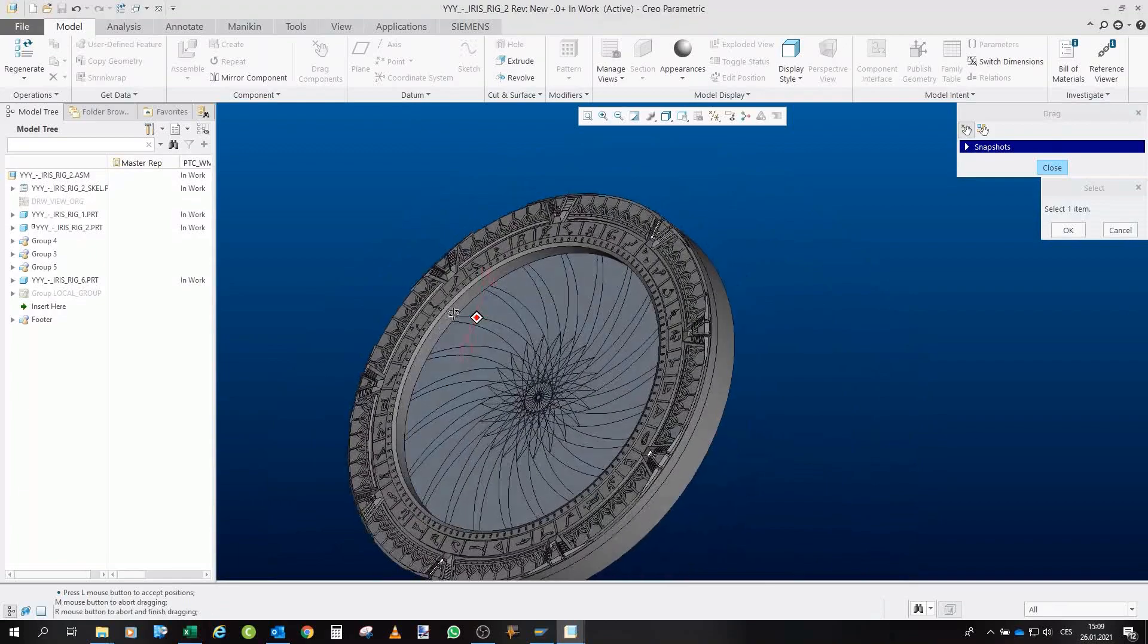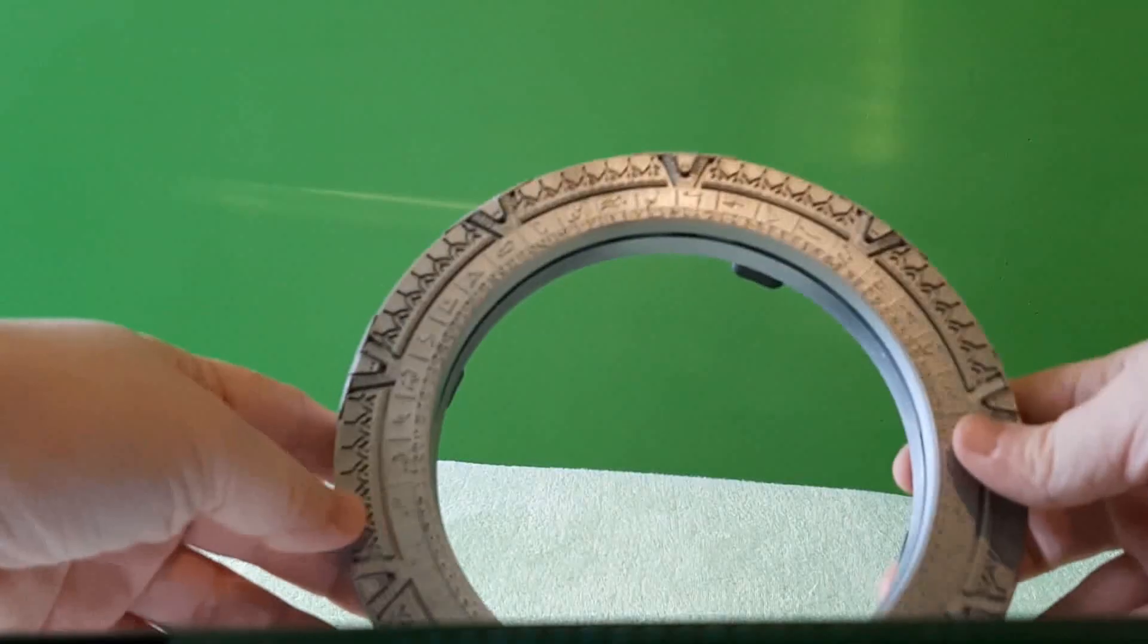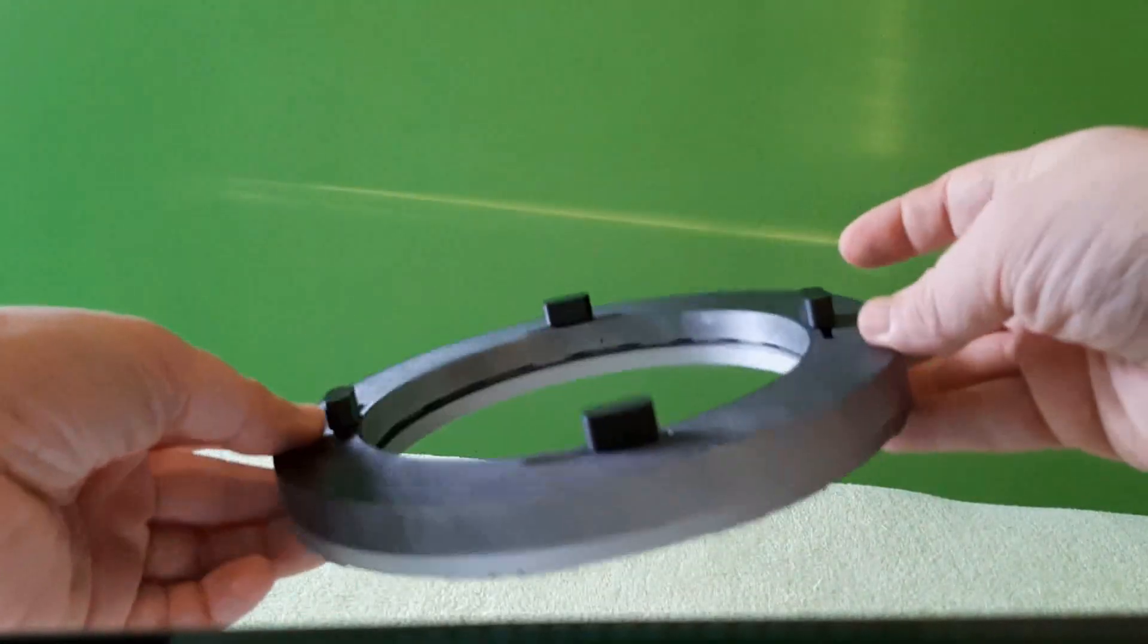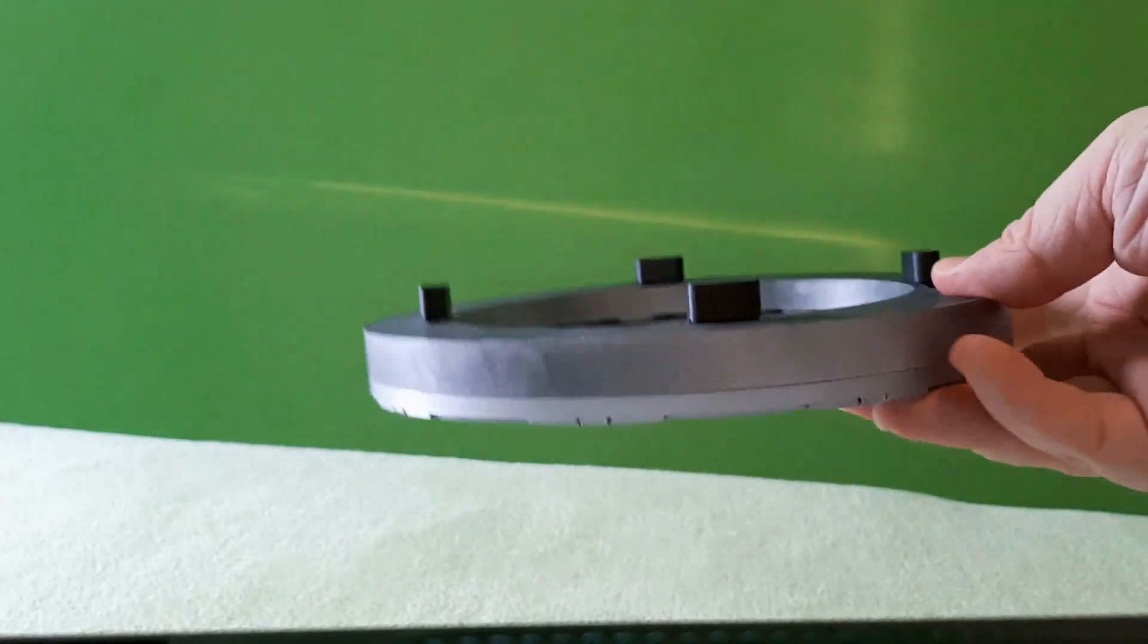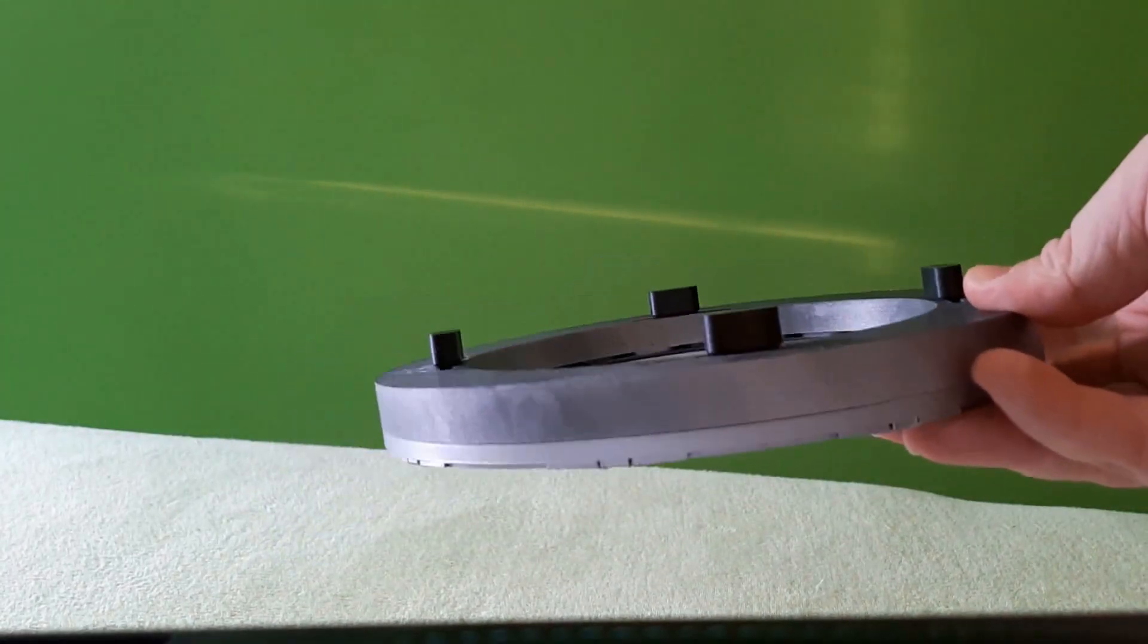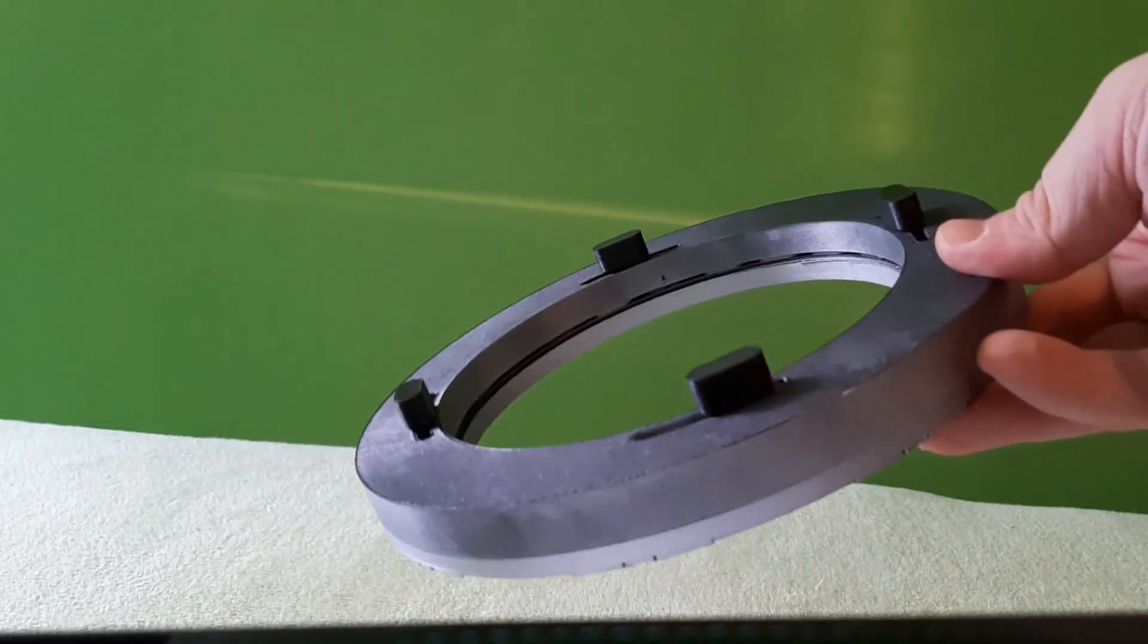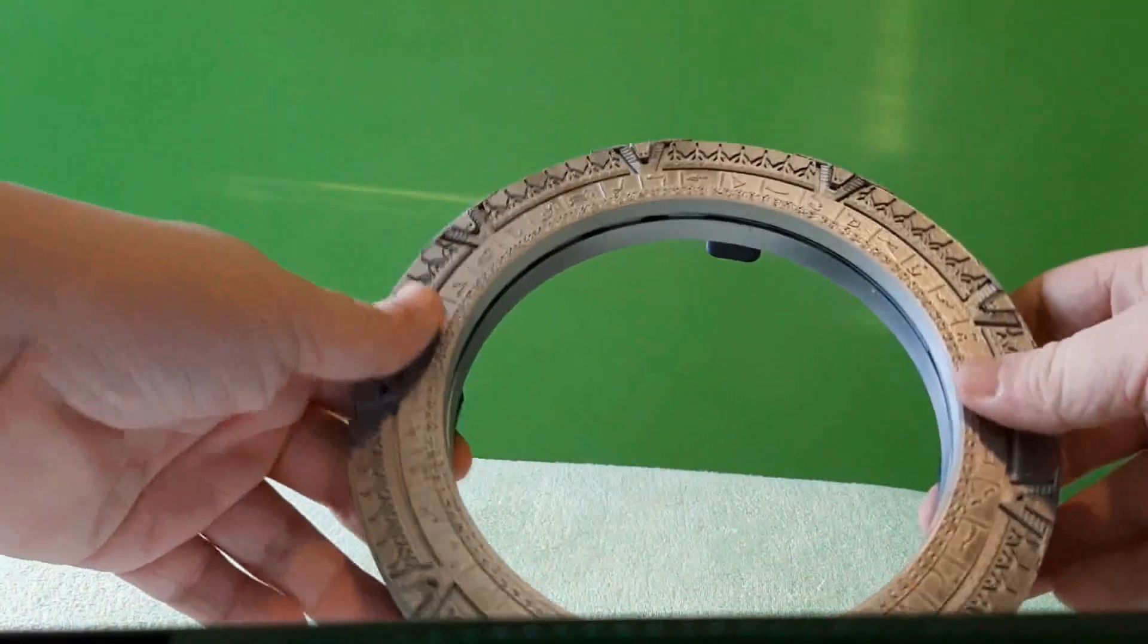So this is my iris rig, and now we will once again take a look at the models. So here is the model. Now, the problem that I have, those four knobs, they don't hold in place that well. I had to use glue, and even that didn't really solve the issue completely. But as you can see, it's workable.